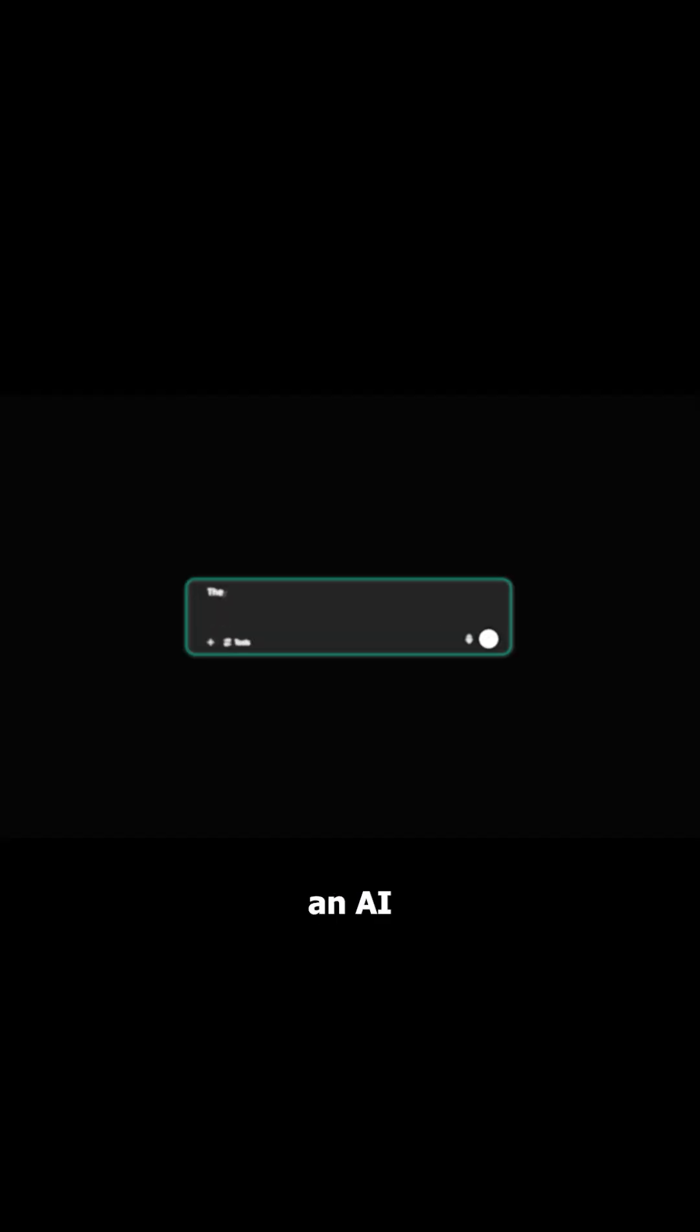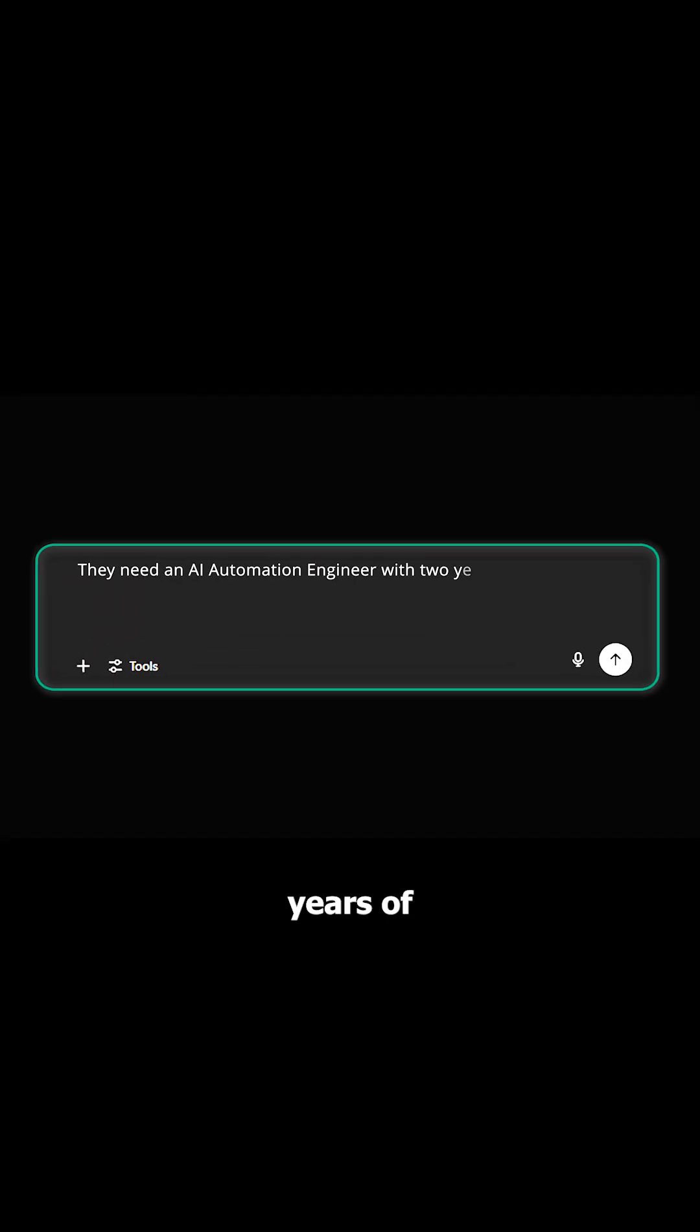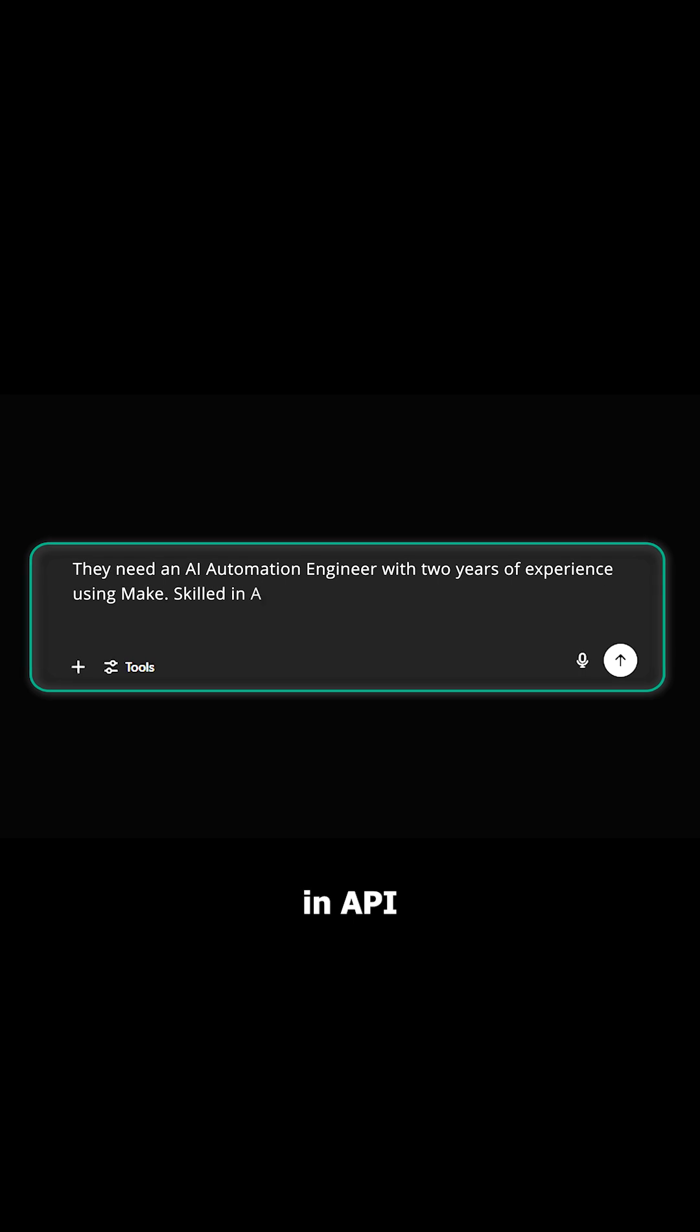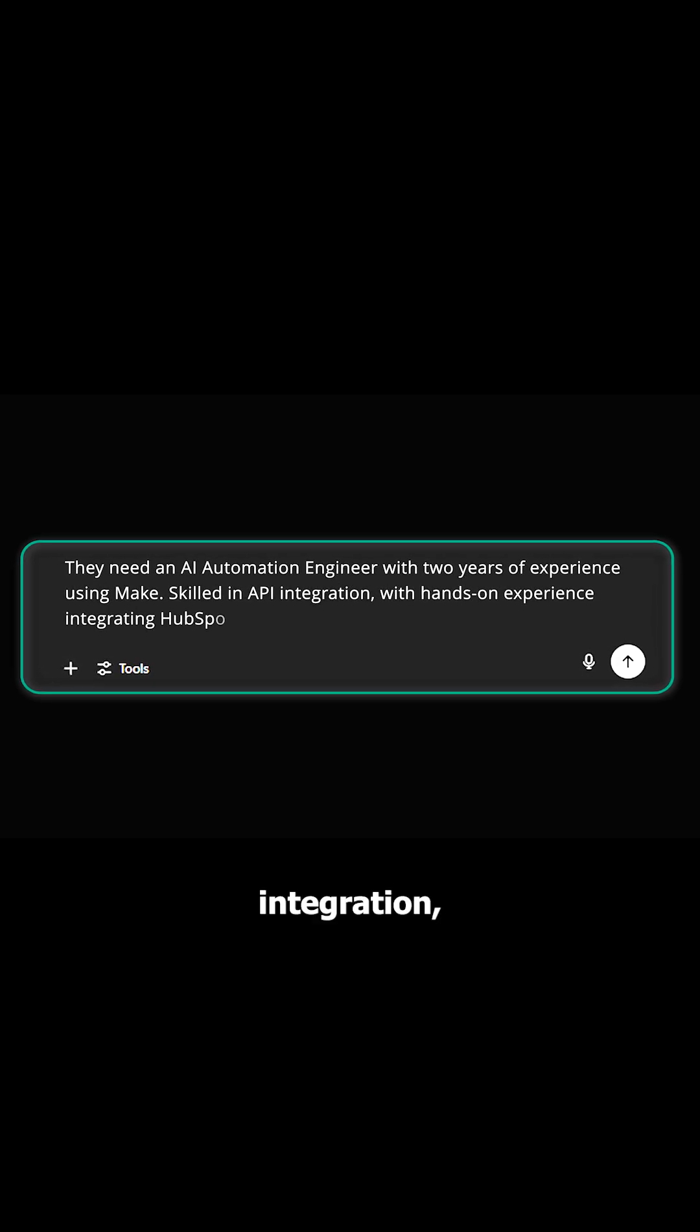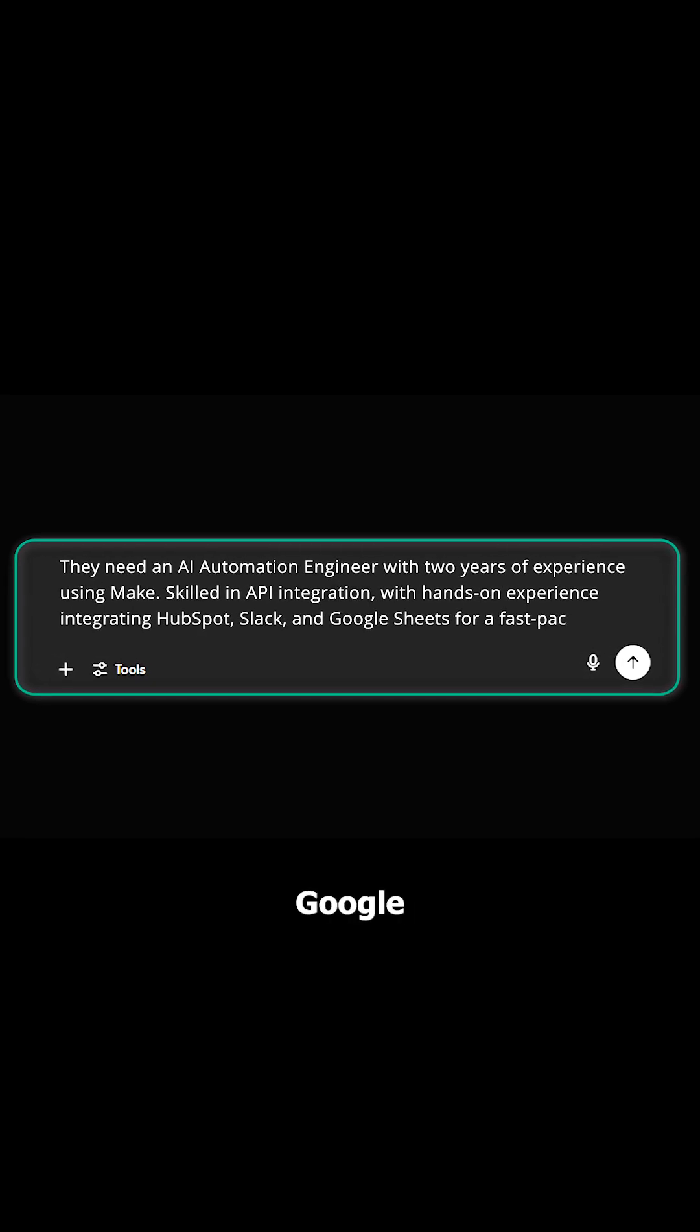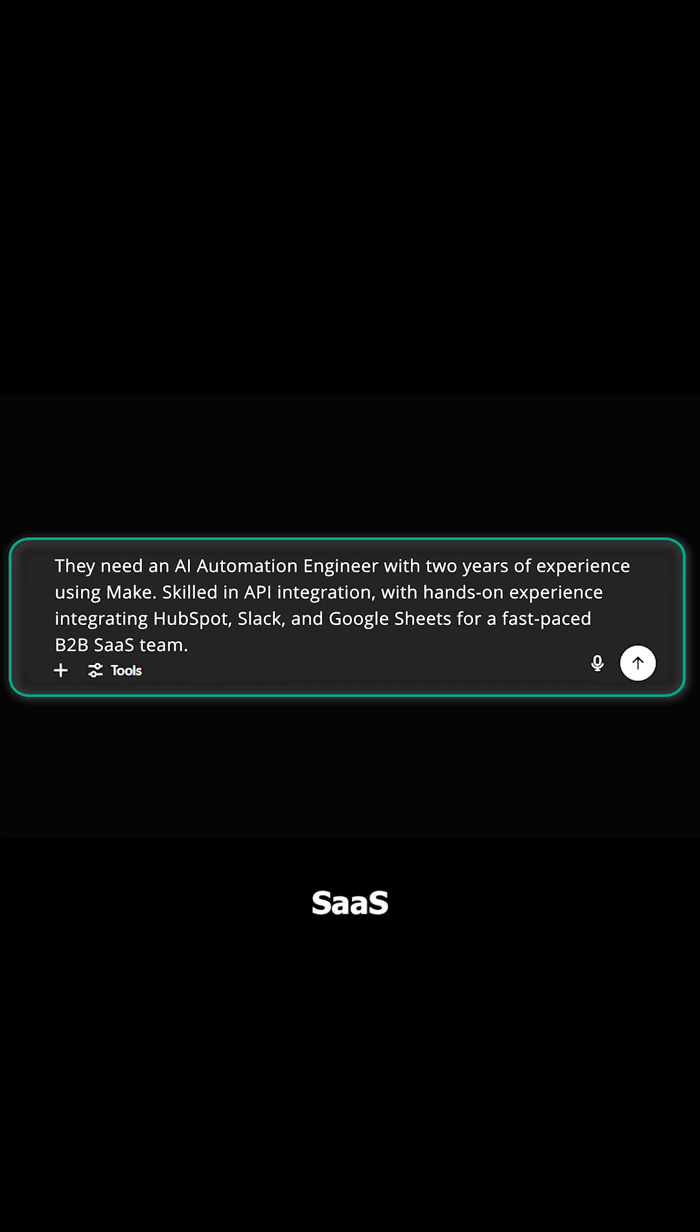Let's say they need an AI automation engineer with two years of experience using Make, skill in API integration with hands-on experience integrating HubSpot, Slack, and Google Sheets for a fast-paced B2B SaaS company.